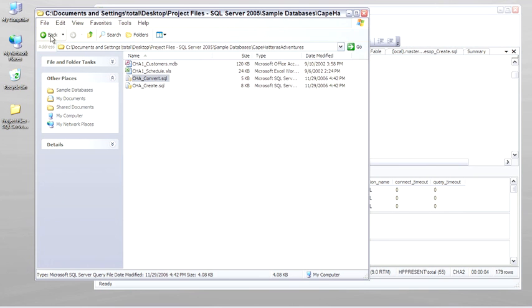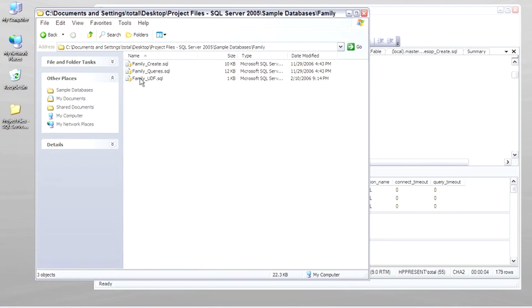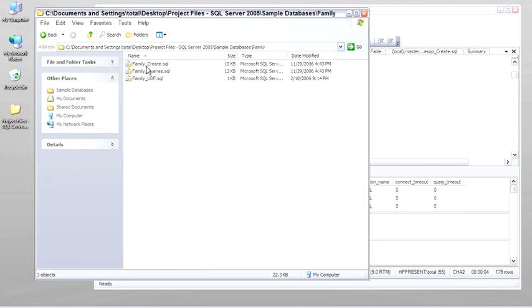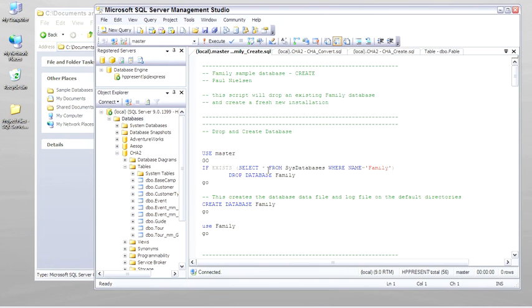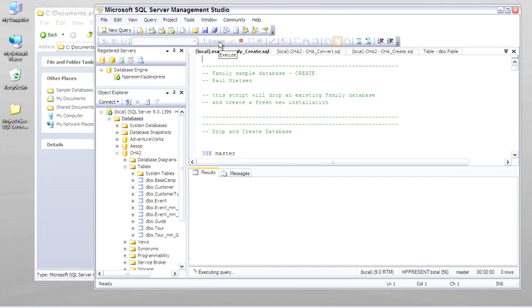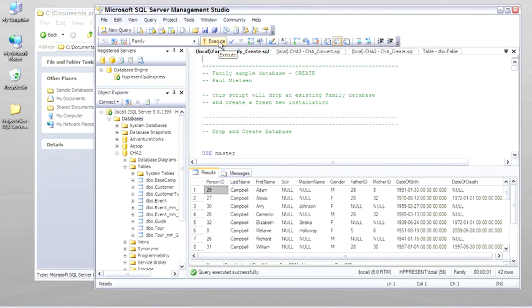The next database is the family database. Go ahead and run the script. The family database is four or five generations of one family. It's useful for showing a hierarchy type database with self-joins.